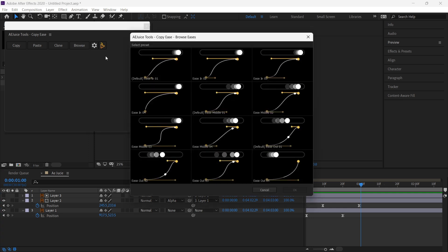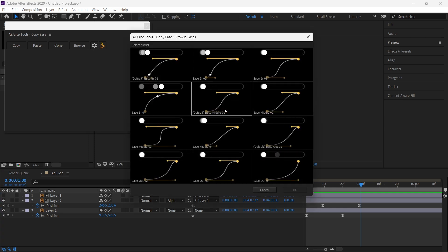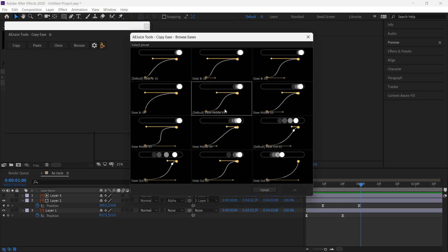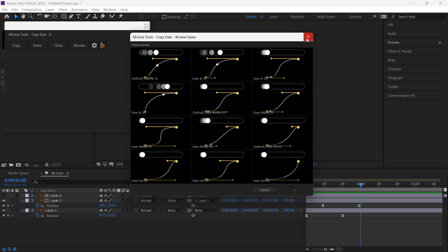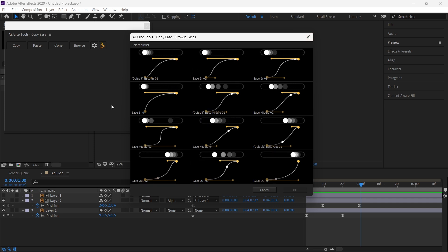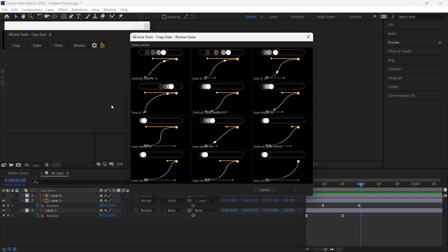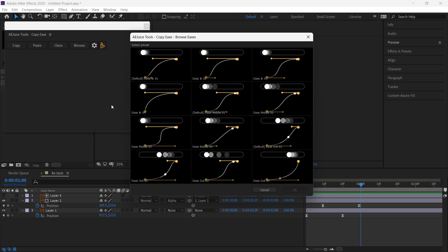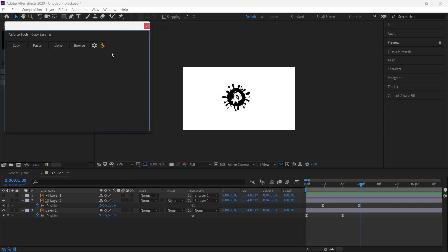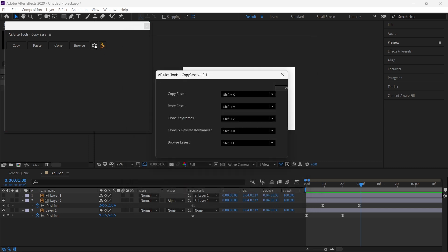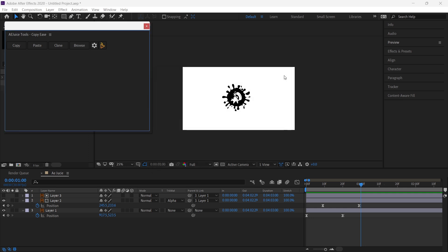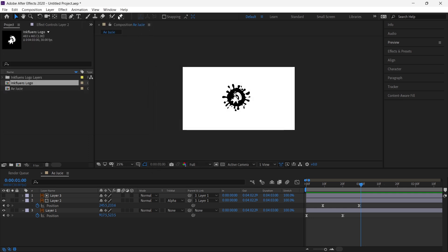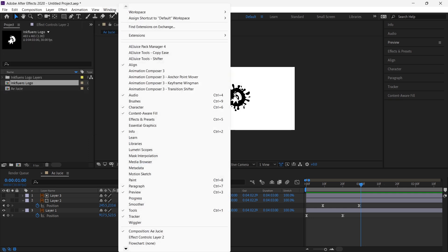You can browse different easing presets in AEJuice Copy Ease, and also assign different shortcuts for copy easing. The next tool I'm going to review is AEJuice Shifter.